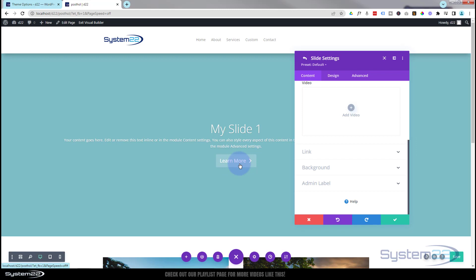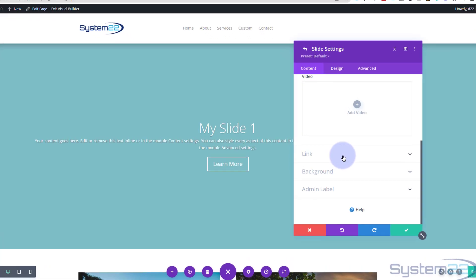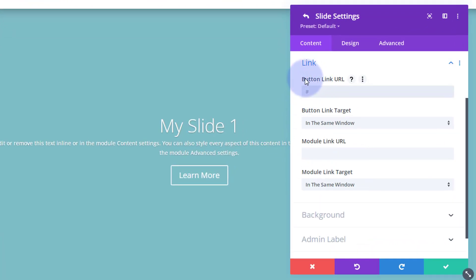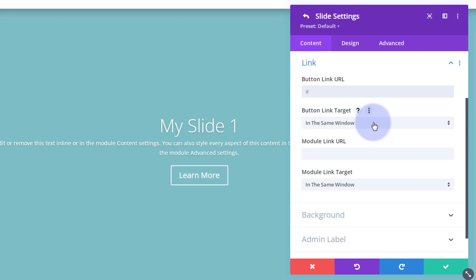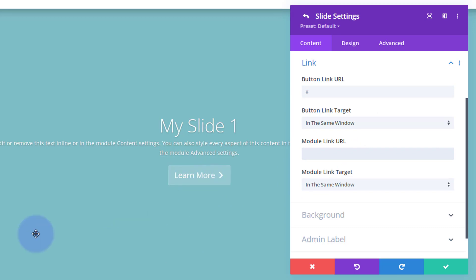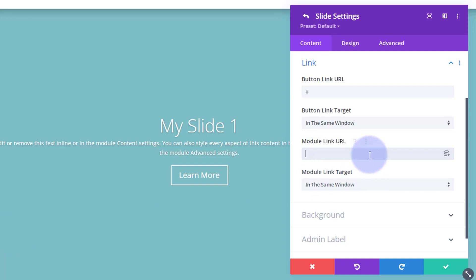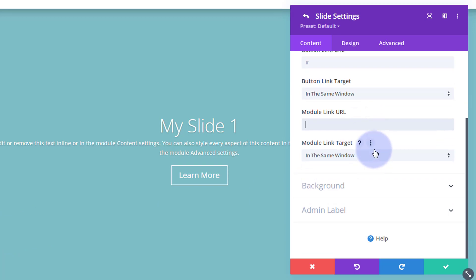Rolling down, there's a call to action button you can link to somewhere. Put your URL in the button link field. Best practice: if linking to your own site, keep it in the same window; if linking off-site, open it in a new tab so your site stays open. You can also add a separate link for the whole slide module itself — in addition to the button link — or use the same link for both.